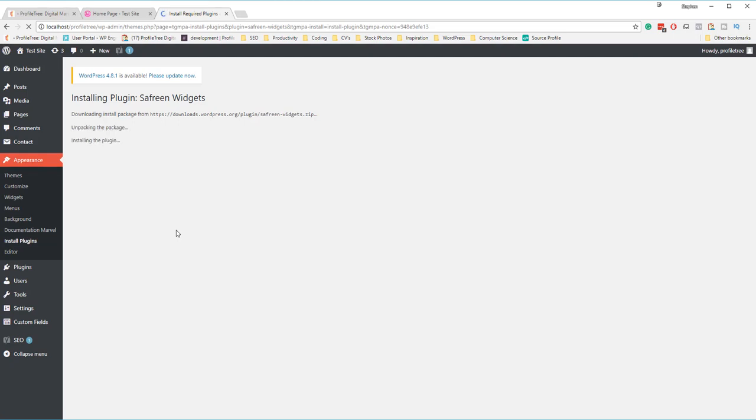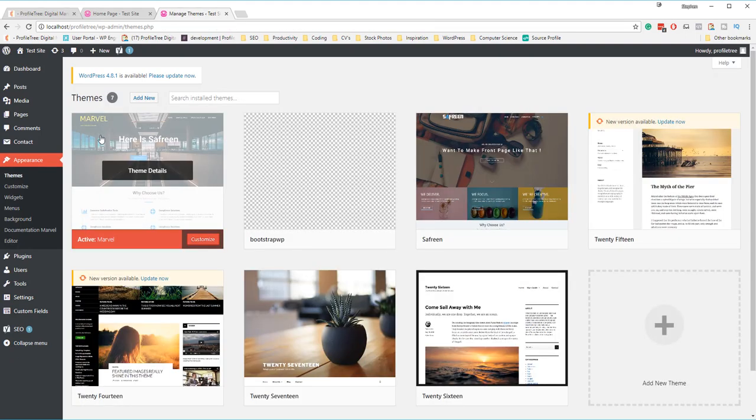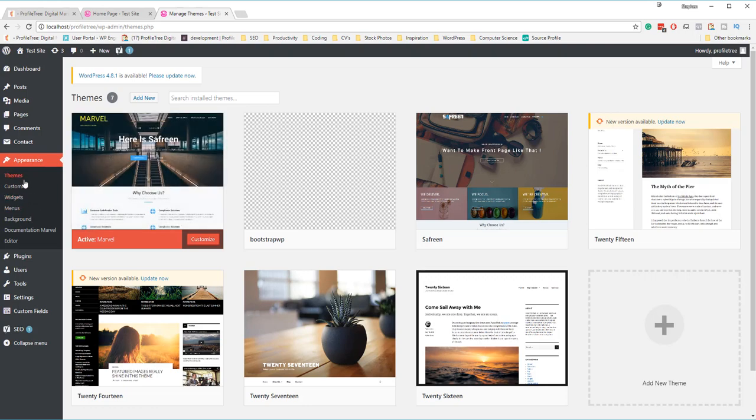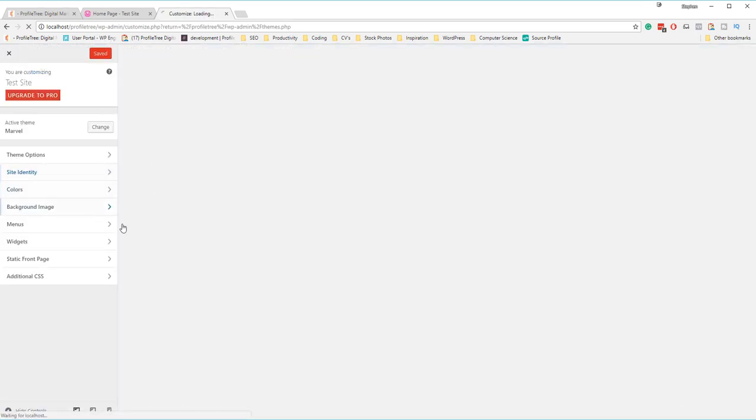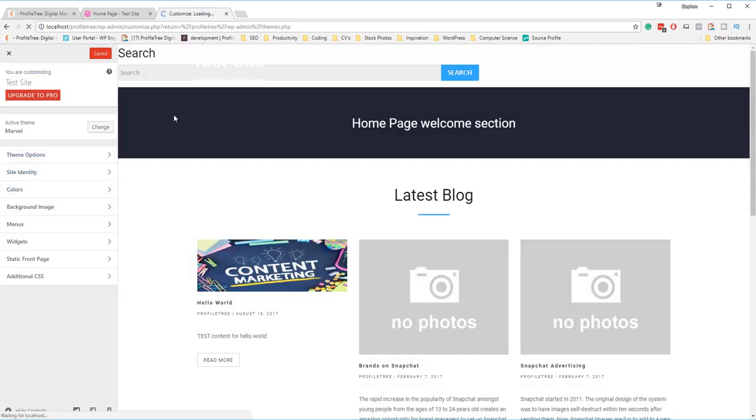Now your theme has been installed and activated. Your plugins have already been installed and activated too. We now want to customize this theme. As part of our last video, we talked about the customization options and the different steps to take, but just to walk you through how a developed theme or a published theme may be slightly different.